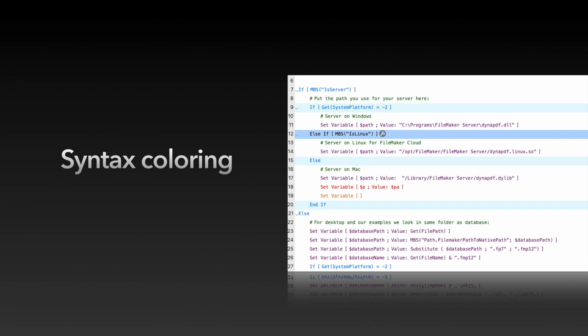So in the goodies we have the syntax coloring in scripts and formulas. Also when you click for example on if, the corresponding else and end if appears in blue here. So that we can find a quicker matching.